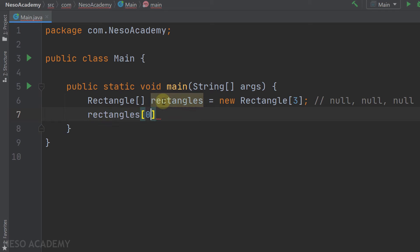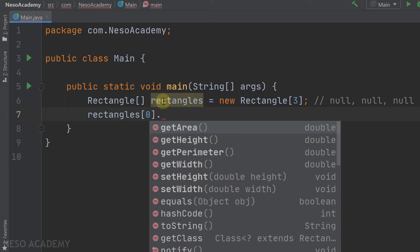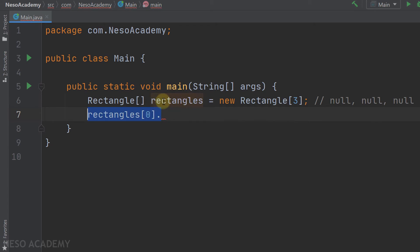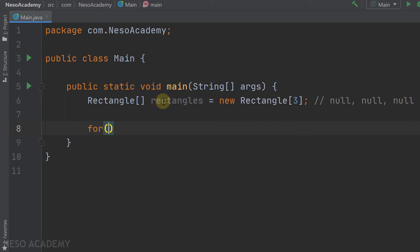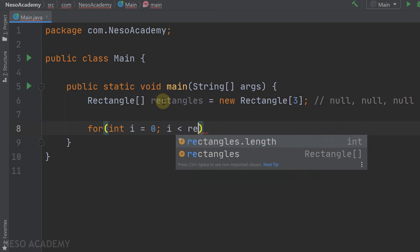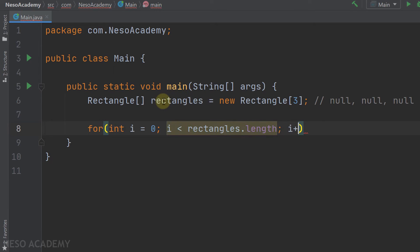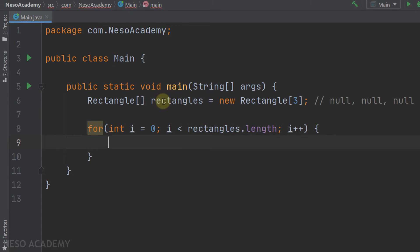If we try to access a null element with the dot operator we'll get an exception, so we'll use a for loop iterating from i=0 to rectangles.length. Inside the loop, we'll first ask the user whether they want to provide the width and height — if not, the defaults of 1.0 will be used. Let's print: 'Do you want to enter the width and the height?'